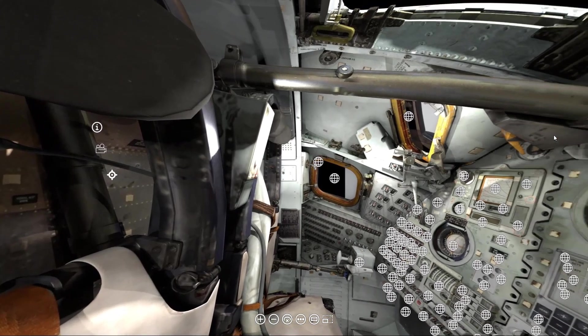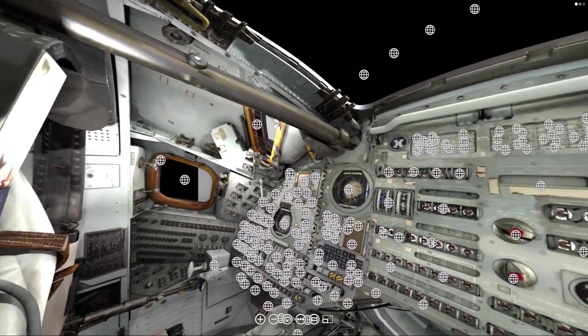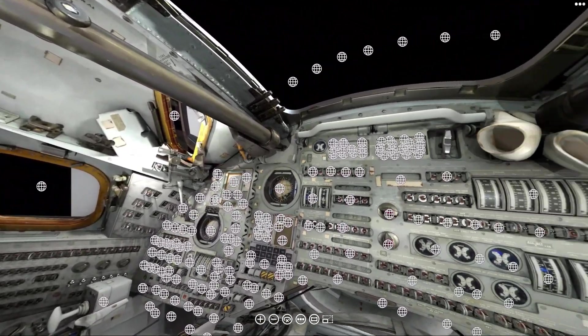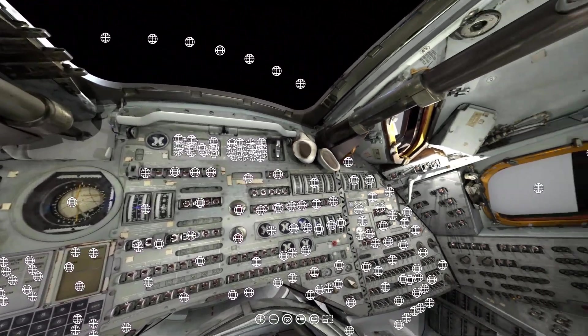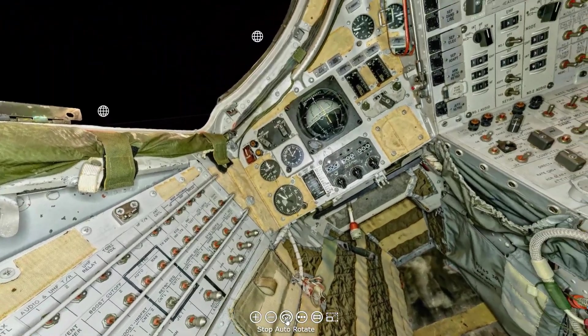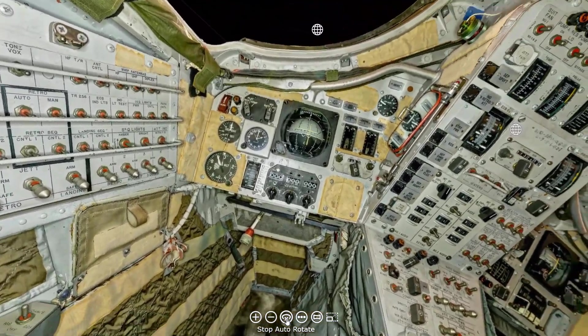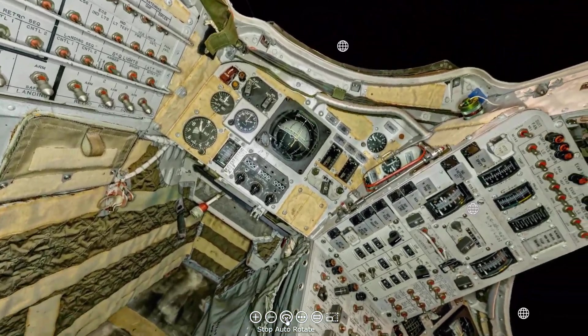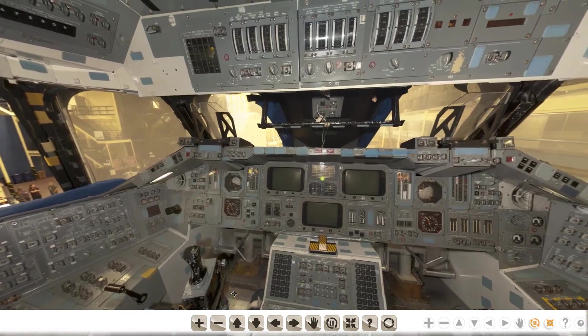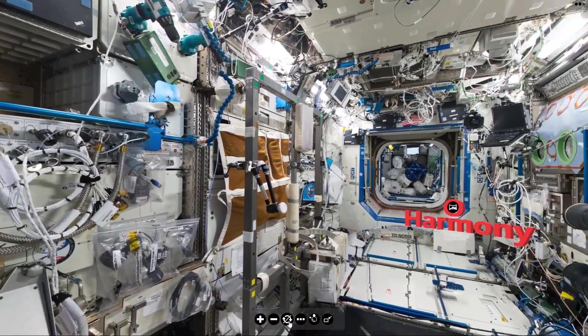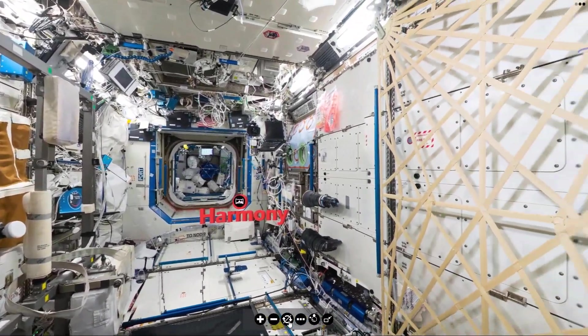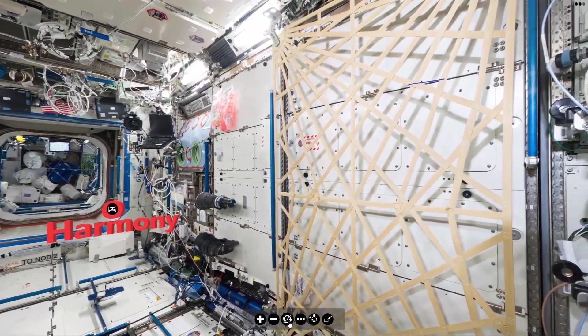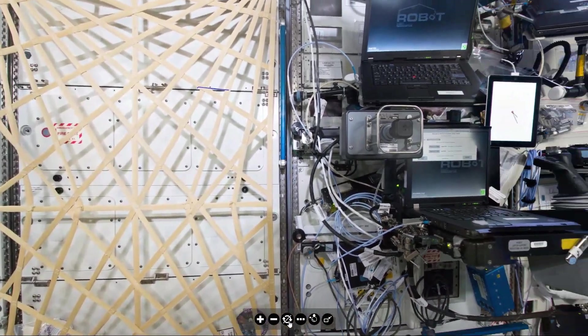Would you like to take an interactive virtual tour of this spacecraft, or this spacecraft, or this spacecraft, or even this spacecraft? Stay till the end and we'll show you how.